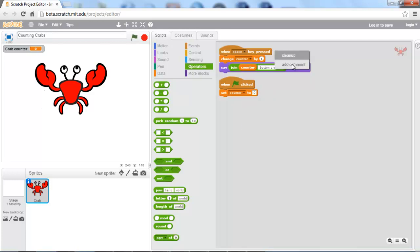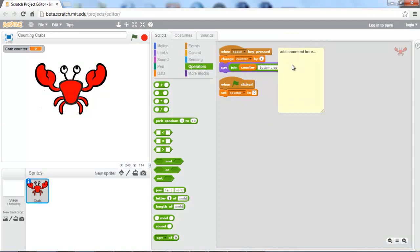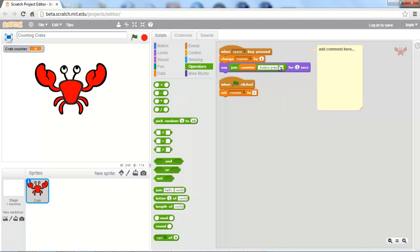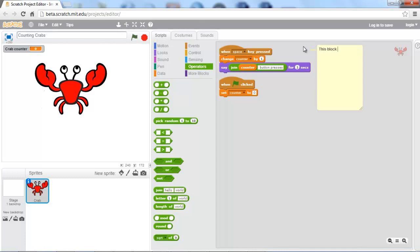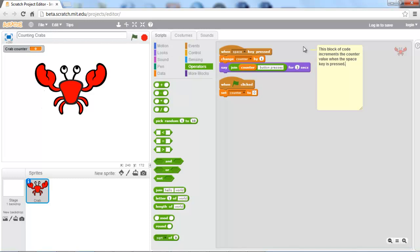And we're going to go ahead and we're going to add a comment. Actually, we're going to delete this comment. You're going to click on the when key space pressed. You're going to add a comment directly to that block. You notice it actually points over. And we're going to say, this block of code increments the value, the counter value, when the space key is pressed. And now, we probably don't actually need this comment here. It's just I'm trying to show you how to do comments. And it is a good practice to have these little comments in here, because when you come back, you don't have to figure out what a piece of code is doing. You just read the comment and it tells you what it is doing.